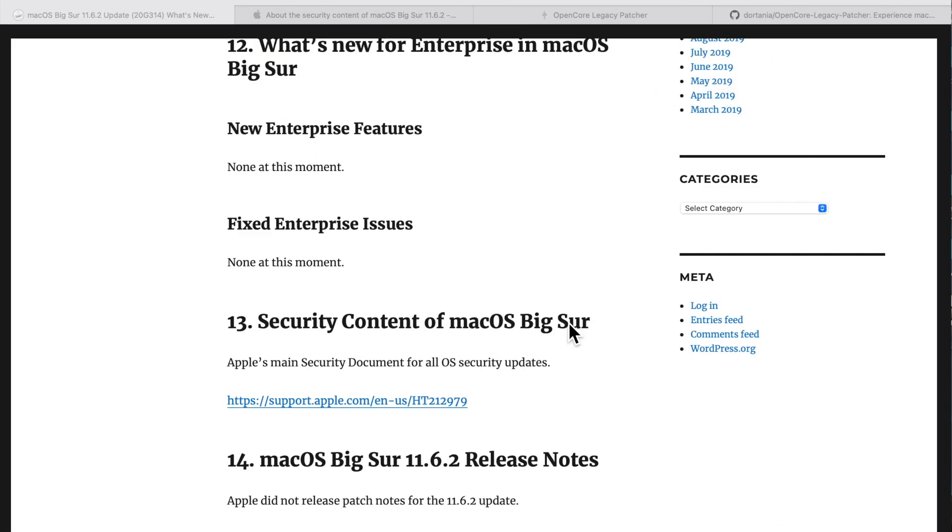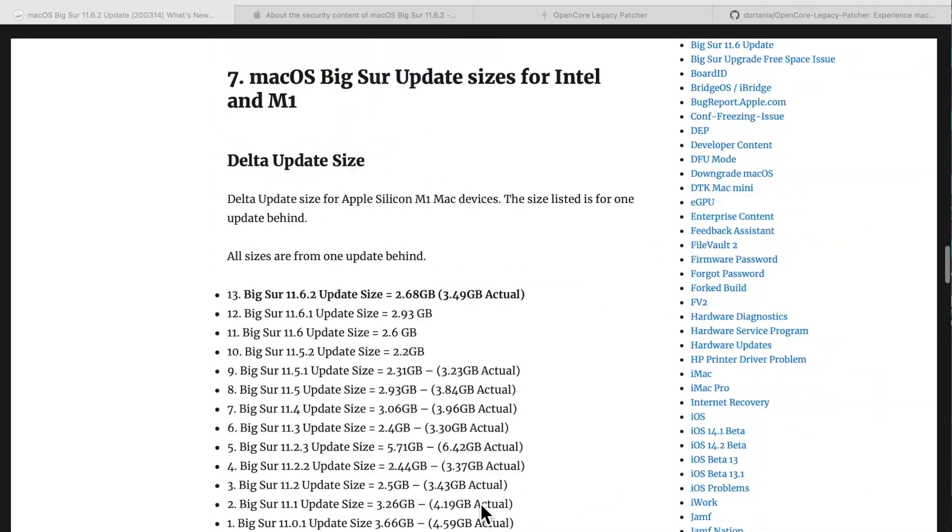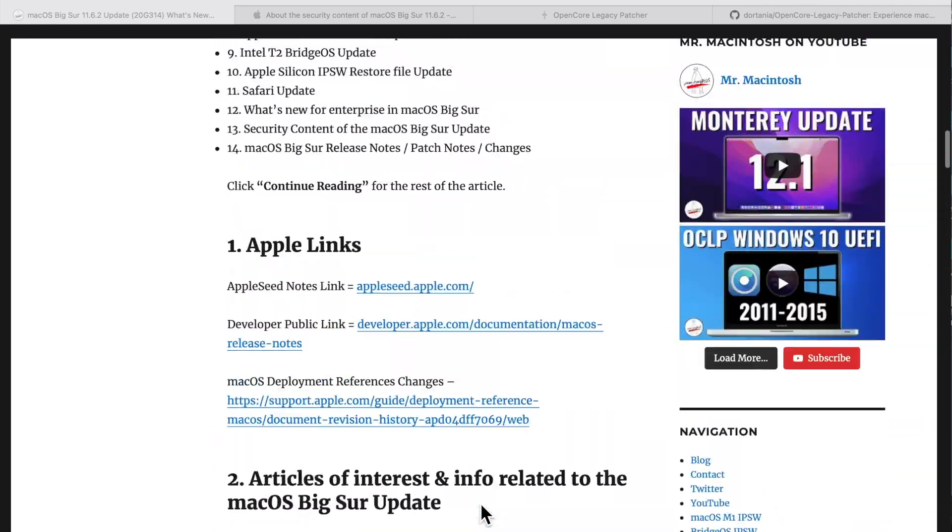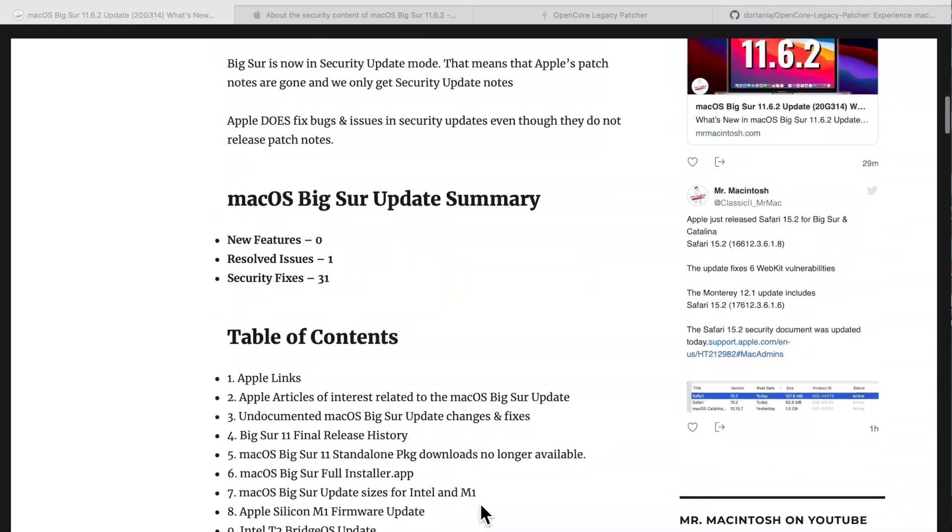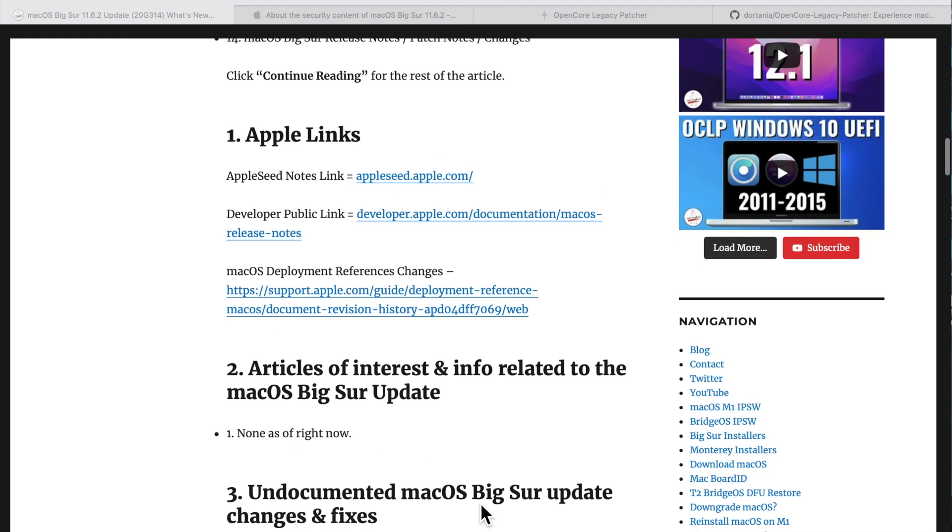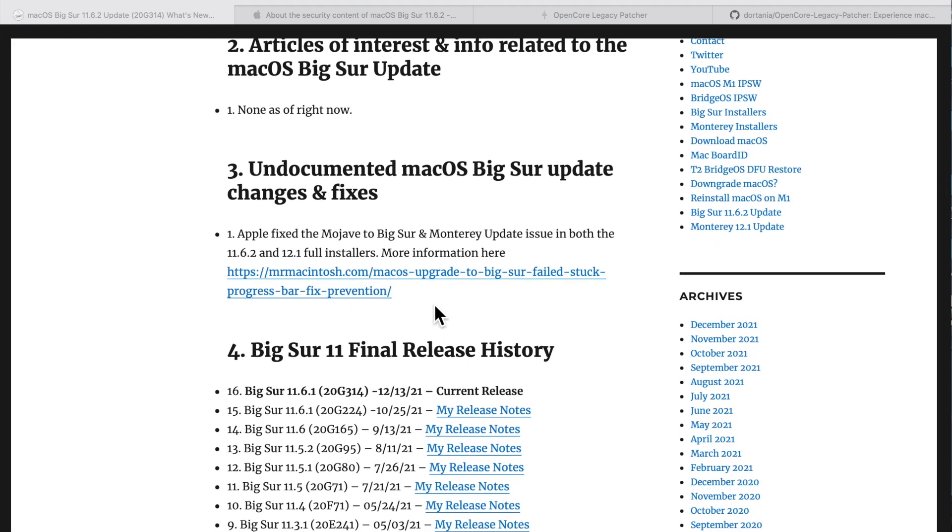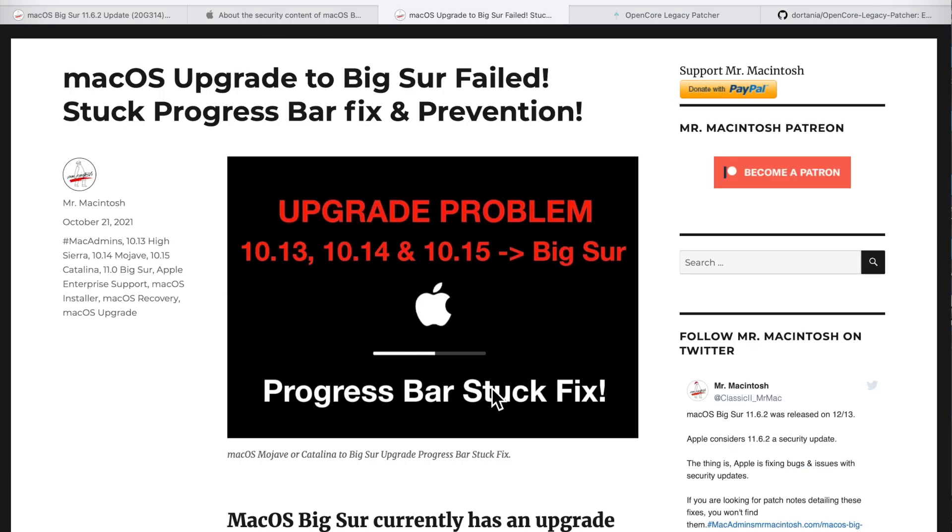Since this is considered a security update, Apple does not release any patch notes for this update, but they are fixing stuff. I put undocumented macOS Big Sur updates, changes, and fixes—Apple in this update changed the full installer. This issue with a macOS Mojave upgrade to Big Sur or Monterey would fail if it had a bunch of Spotlight indexing folders. That issue was fixed by Apple in the Big Sur 11.6.2 full installer and the 12.1 full installer.